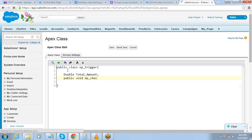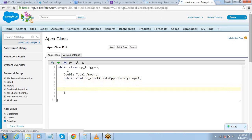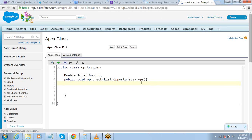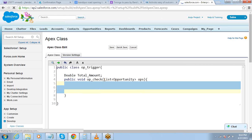Give it any name and define a parameter here — a List of Opportunities. Why this parameter? Because this is going to be my trigger.new. So I will assign this ops value to trigger.new. Whenever you are defining a method for a trigger, you should define a list as an object parameter so that it can be used for trigger.new or trigger.old. The rest of the things will be defined within this method itself.